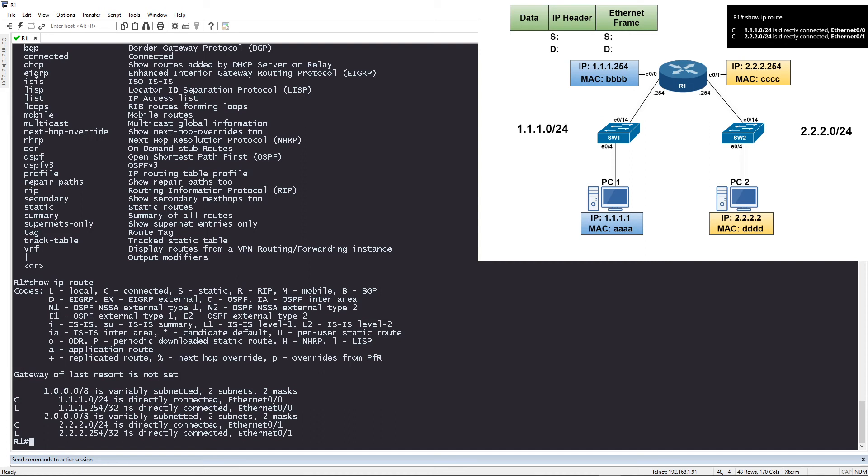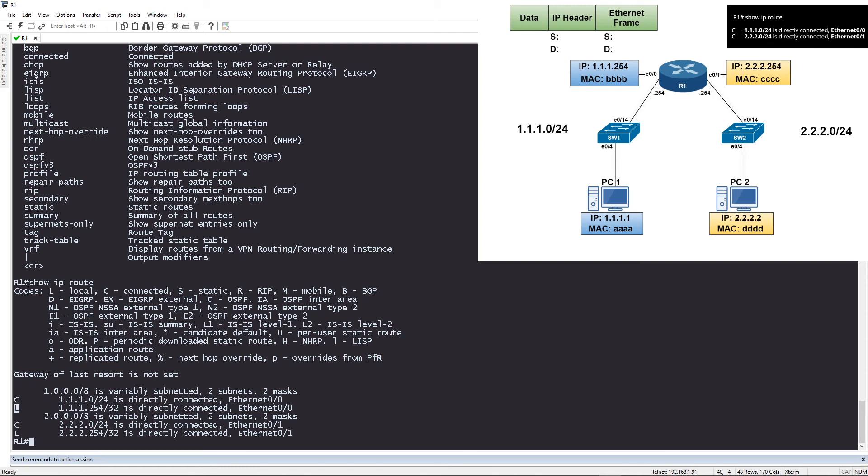Right now I only have connected routes. So you can see here, here's a list of networks. You have your connected routes. You have your local routes. Local routes are created whenever you create an interface and give it an IP, a local route gets created. But let's say for example, you were looking at the routing table and you forgot what L means. You could look at the codes, which is kind of like a legend and say, okay, capital L. Oh, that means local routes. Or if you see a C, the letter C, you can look here and find, okay, where's C? Oh, cool. C's here. C means connected. Great. So that's really cool.